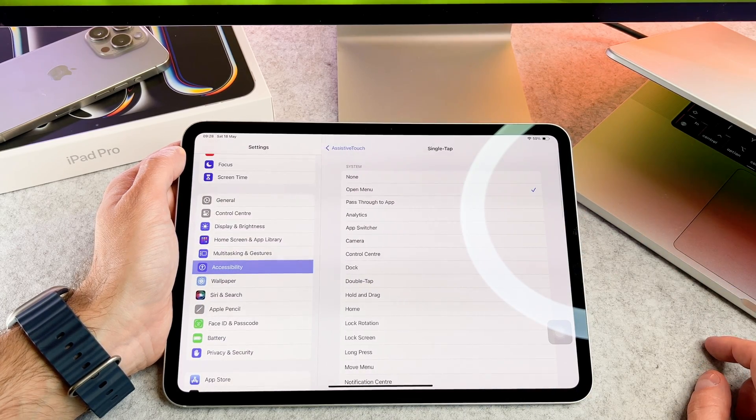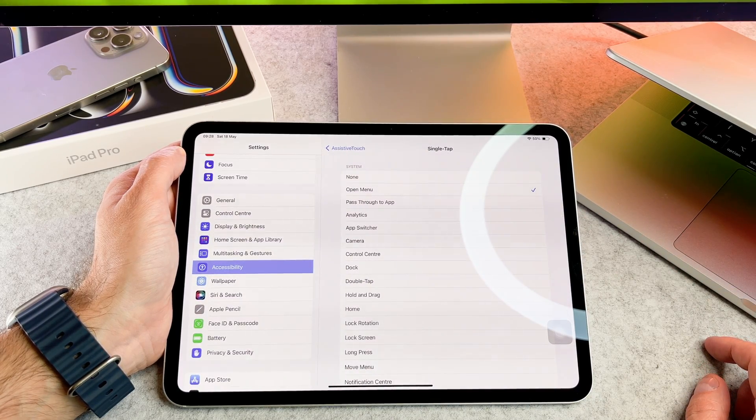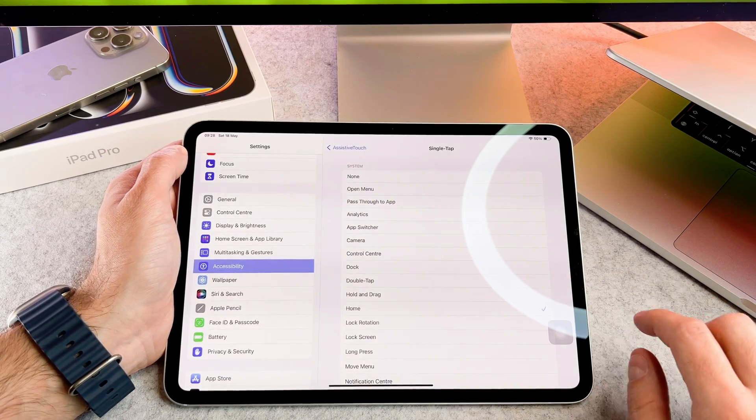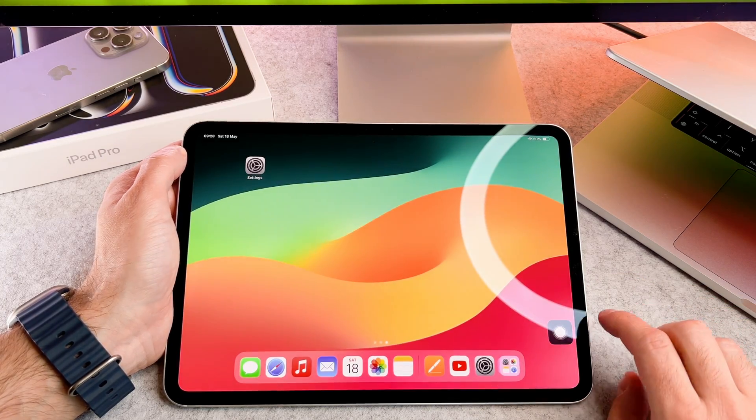In the Custom Actions section, tap on Single Tap to assign an action of your choice. I'll select Home for now.